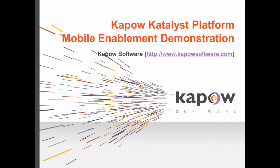In this demonstration, I'm going to be showing how the Kapow Catalyst platform can be used to mobile enable an existing website with existing web application functionality.